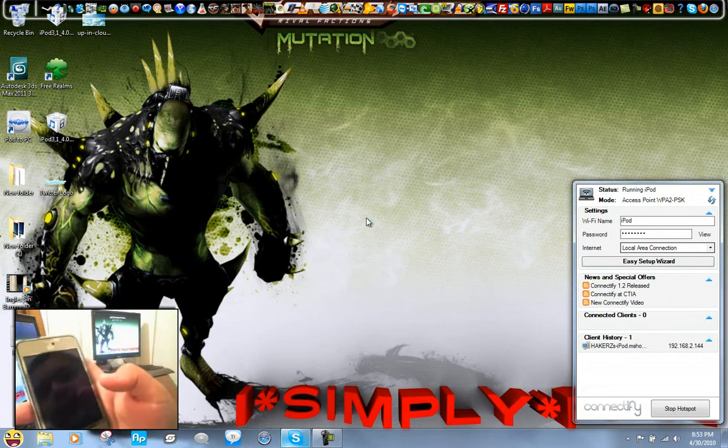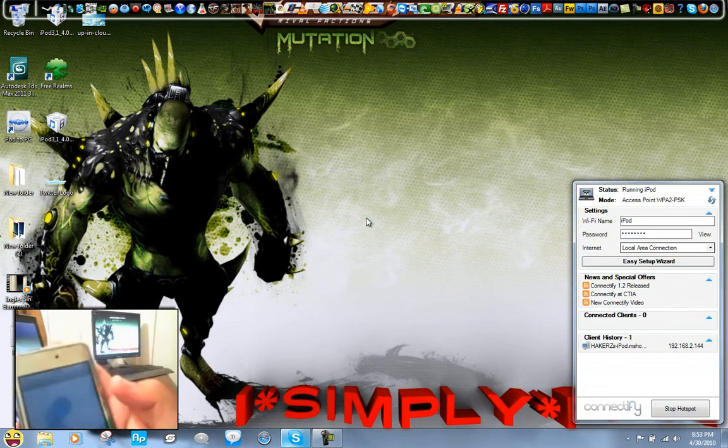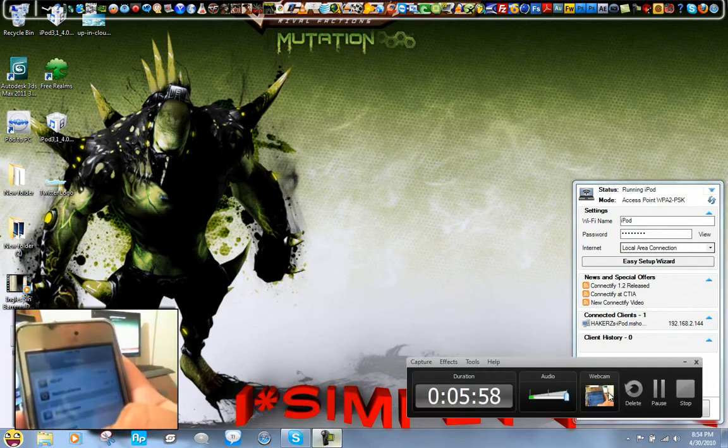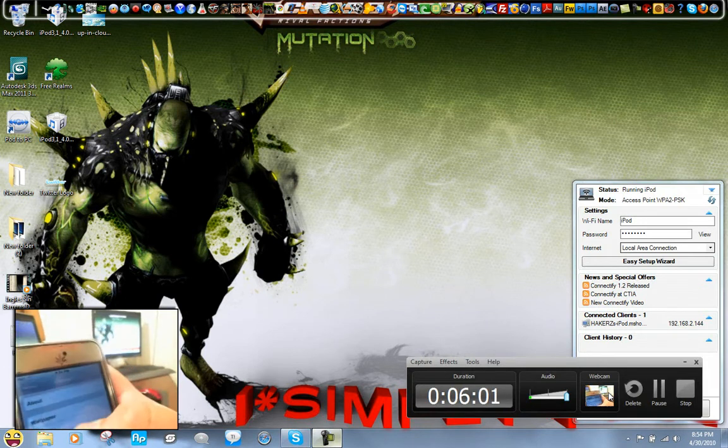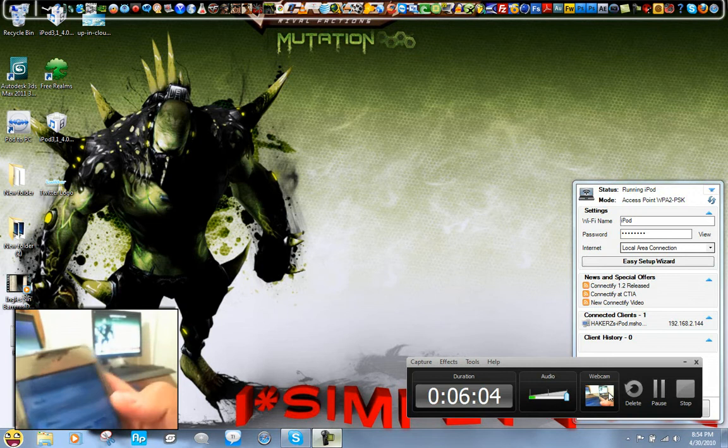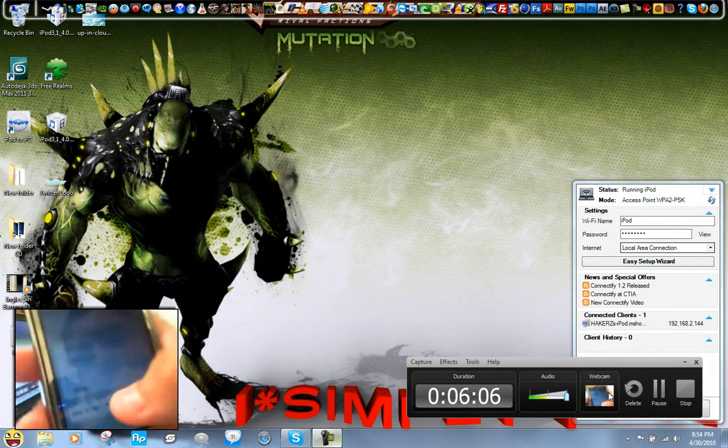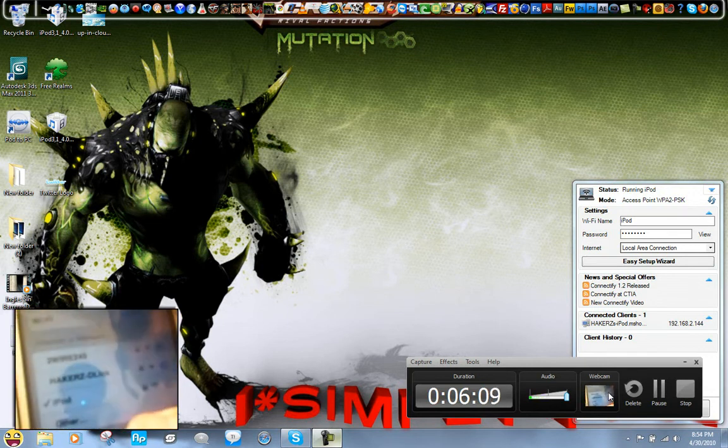Let's go into the settings here. I'm going to go and just click on, where's the WiFi here? Here it is. So it shows right here, you can see that it says iPod.